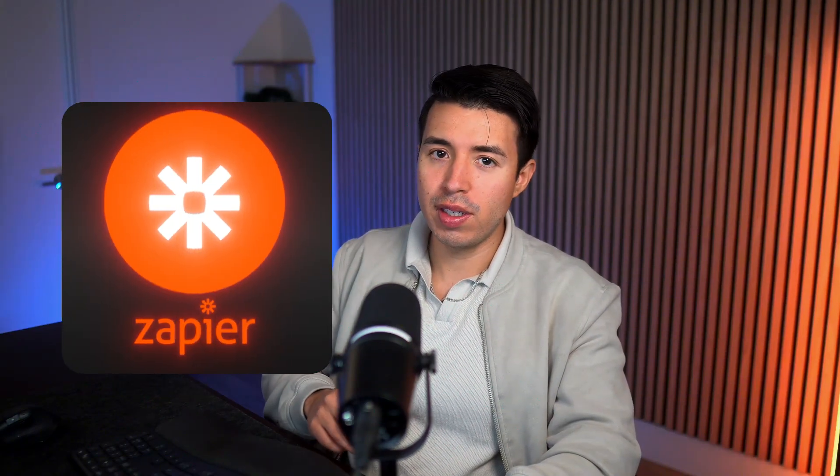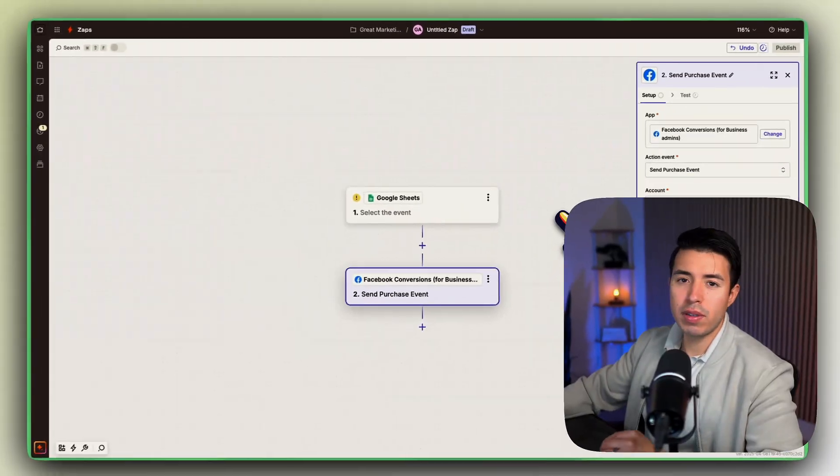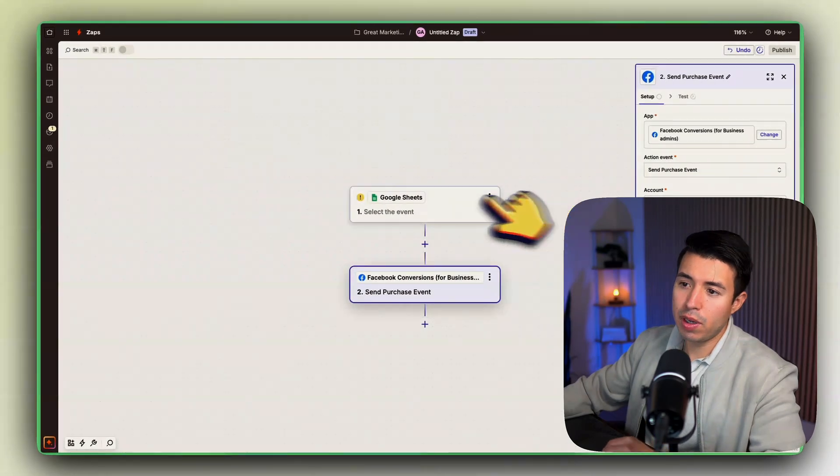Now here's a bonus tip. If you want to make this even easier, you can use something like Zapier to automate this whole process and I'll show you how to do that. So what I would do is I would go to Zapier.